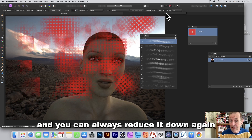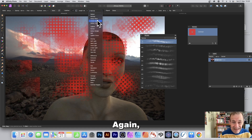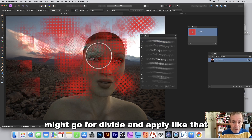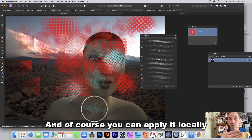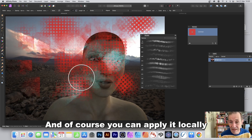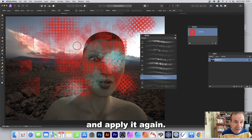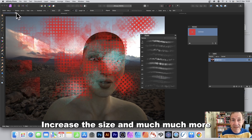Reduce the size and apply in different parts. Change the blending mode — try Divide and apply. You can apply locally, vary the brush, select a different brush, increase the size, and much more.